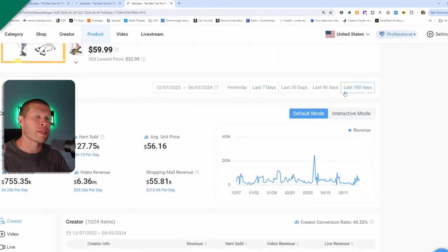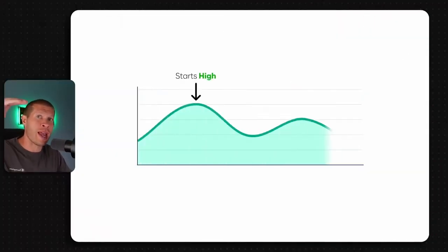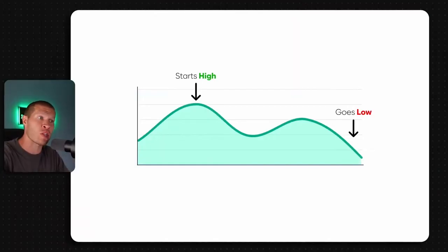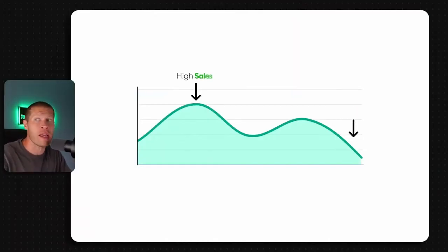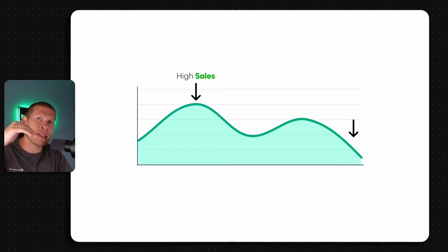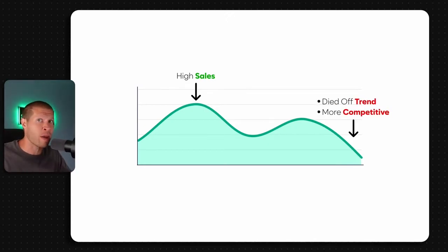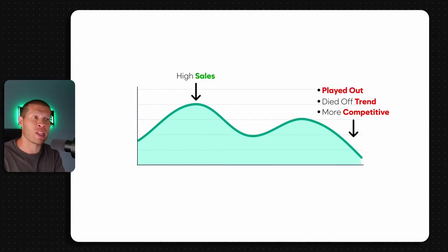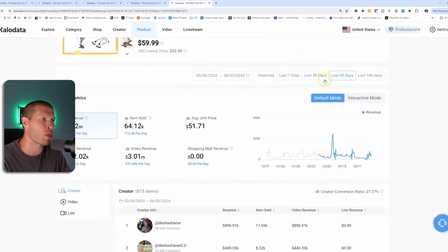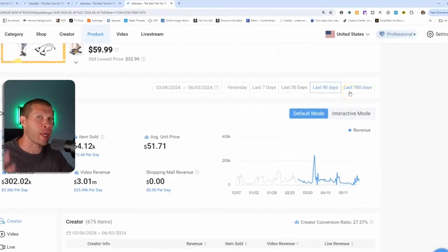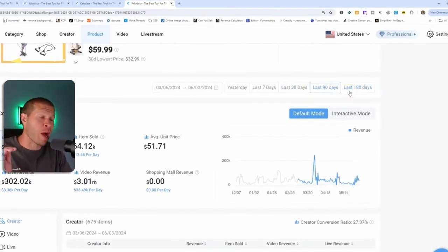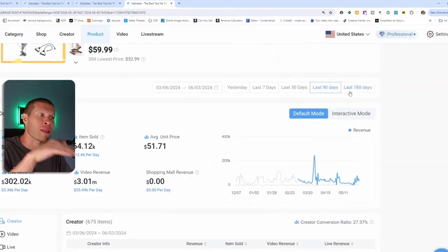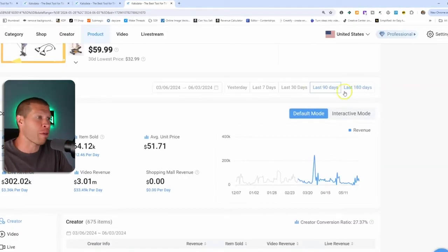What you do not want to see is a trend where it starts high and then goes low and drops off because that's going to indicate that while yes, there was a lot of sales there, the demand is going down. Maybe it's more competitive. Maybe it's a trending product. Maybe it's played out on TikTok.